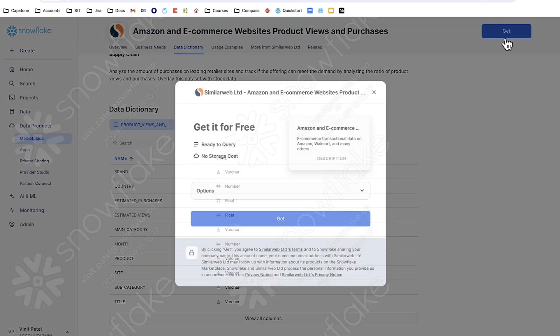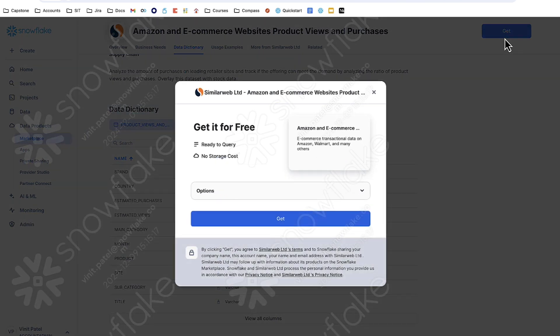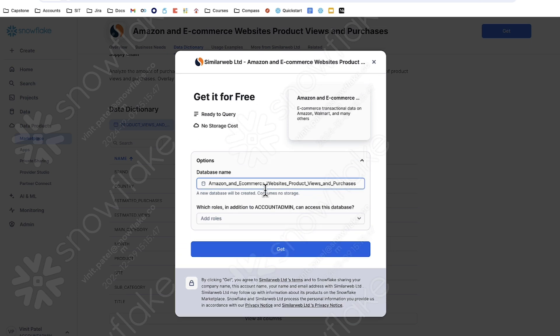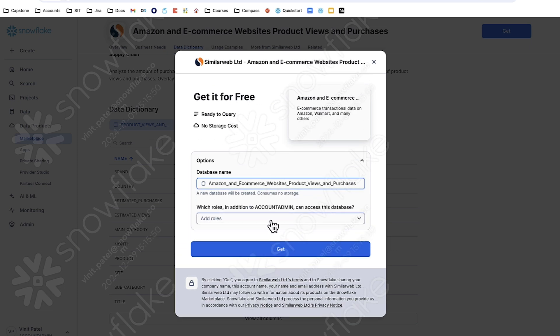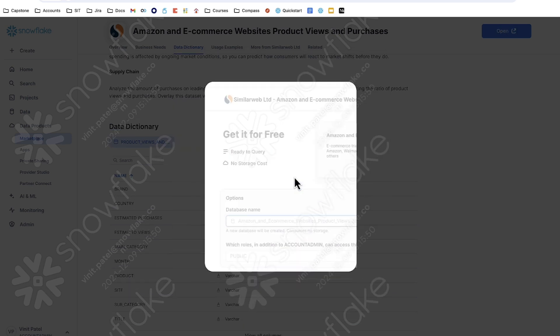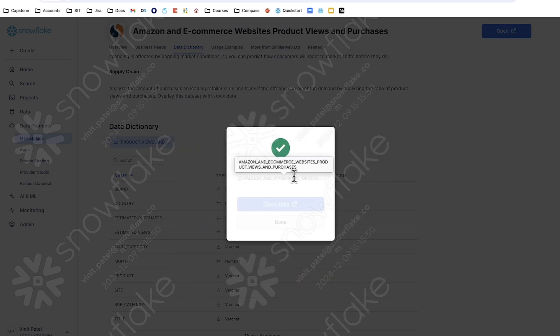Now, to add this to my account, I'm going to click get on the top right. It's ready to query, there's no storage cost, so this dataset's free to work with. And there's a few options here. You can rename the database and you can add other roles that can access it. For our purposes today, I'm just going to give it to public, which means that every role can access it. Now if I click get, Snowflake will create a worksheet and add it to my account.